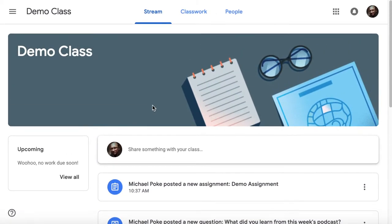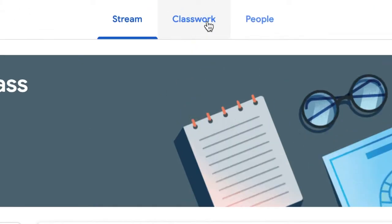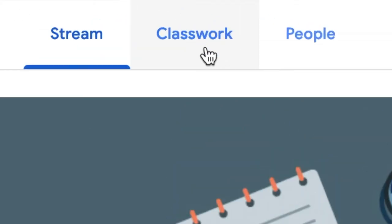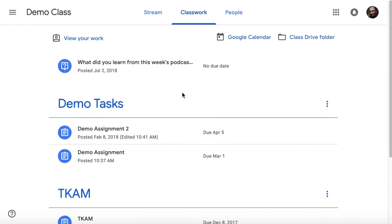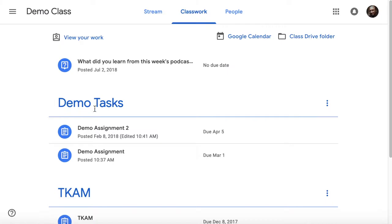But the best place to find all your assignments and work is under the classwork tab. In the classwork tab, you will see all the tasks that are organized in terms of topic if your teacher has organized it.